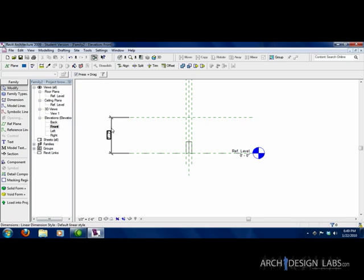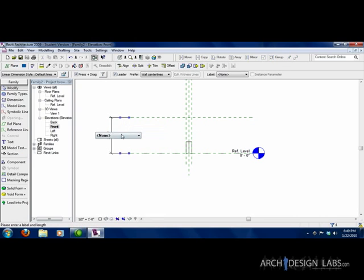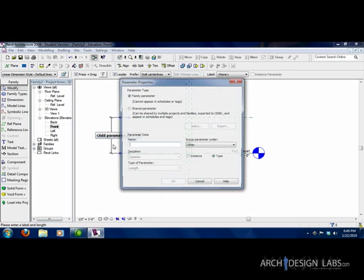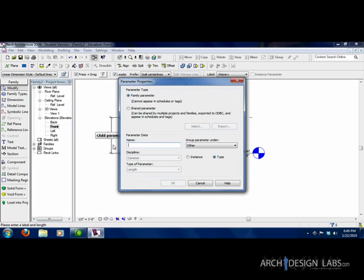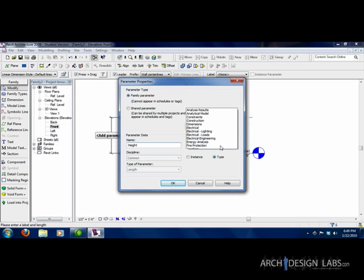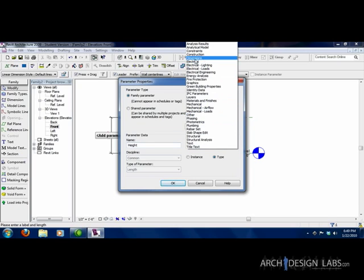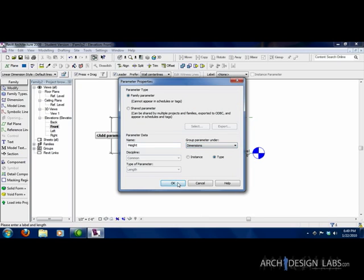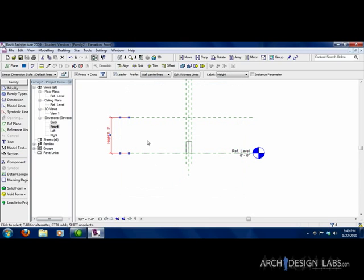Alright, we're going to right click on this dimension. Edit label, drop down box, add parameter. Height. Height is another dimension. We're going to say OK.